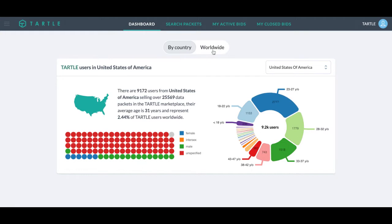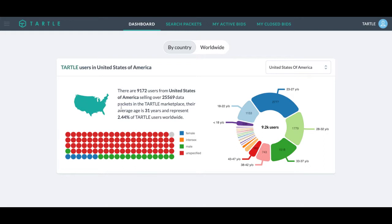I will start here on the dashboard. We have this separated by country and worldwide. You can see how many users are in each country, the age ranges, the sex, and the representative number of Tartle users compared to worldwide if you're looking at the country view.